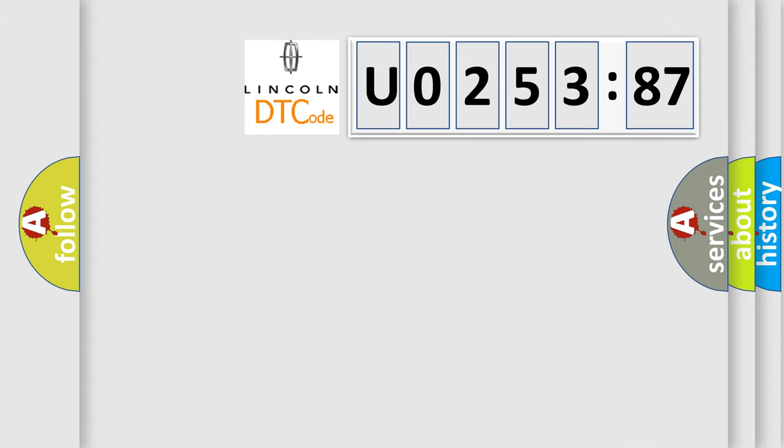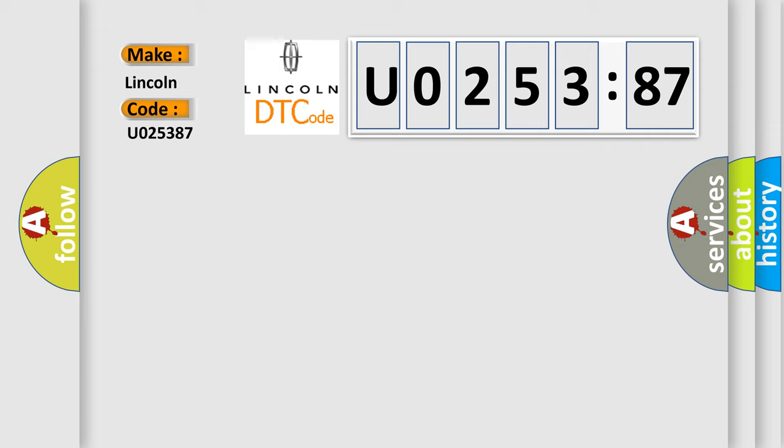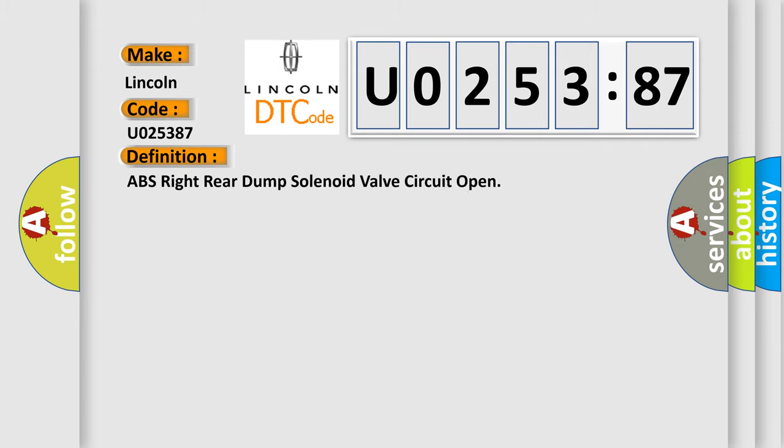So, what does the diagnostic trouble code U025387 interpret specifically for Lincoln car manufacturers? The basic definition is: ABS right rear dump solenoid valve circuit open.